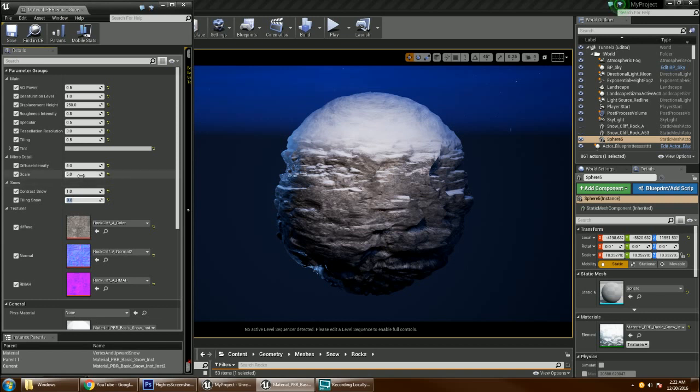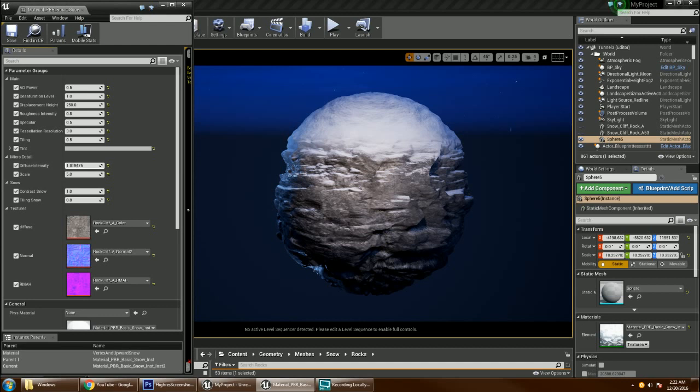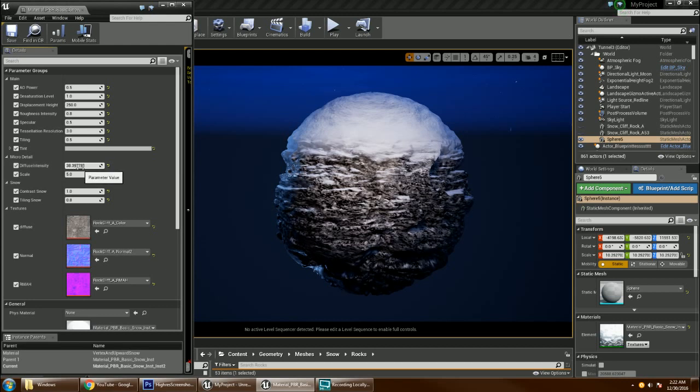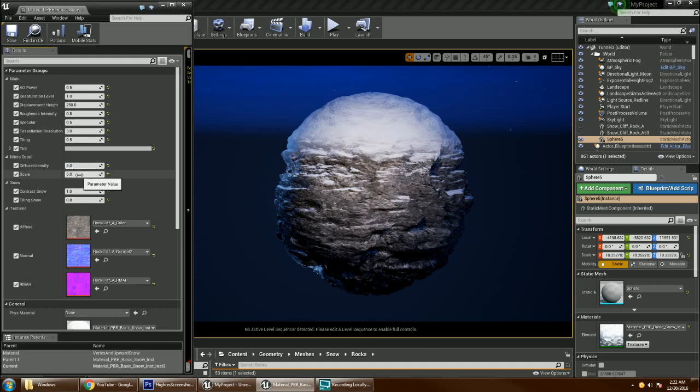The rock has a micro detail. A little much. I can change the scale of it.